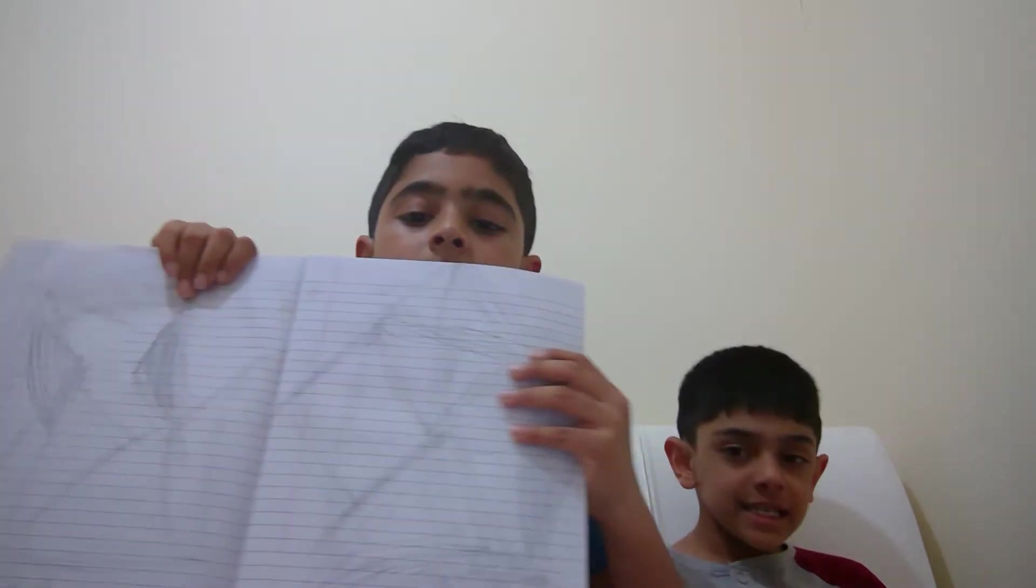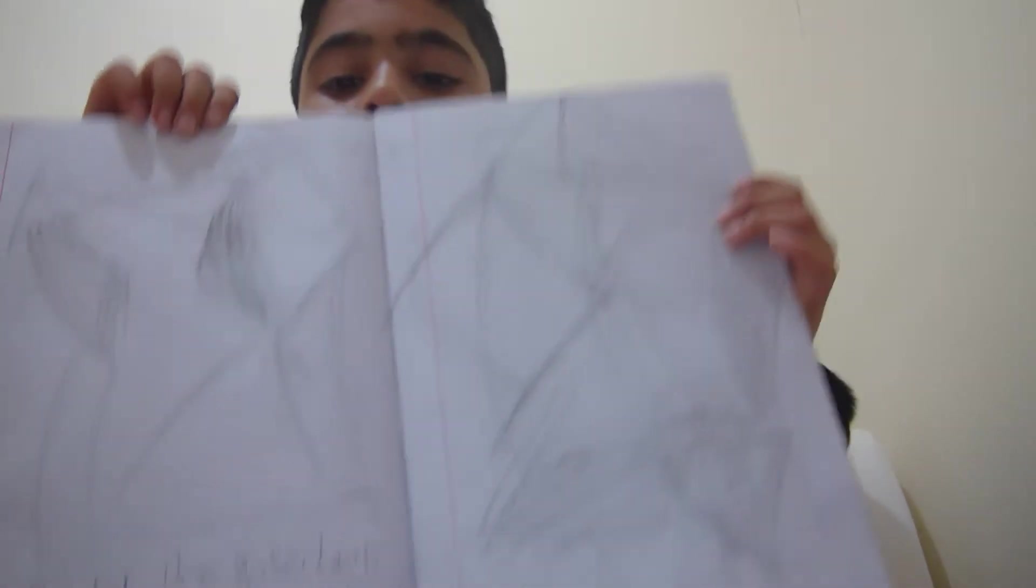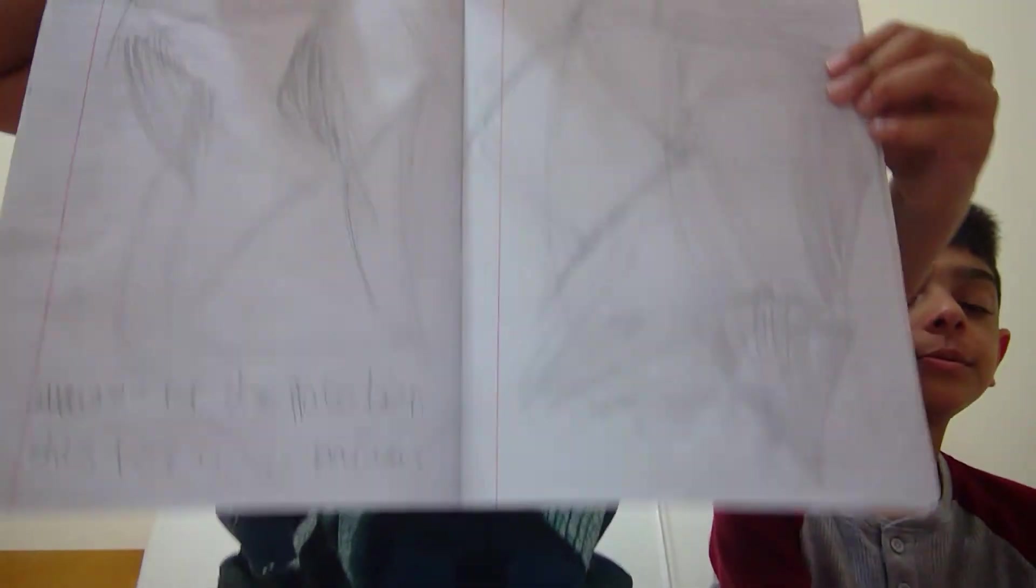He does some more sketches. He's doing it now. This is how it is like. He does like those sketches, so this is how it is, as you can see.